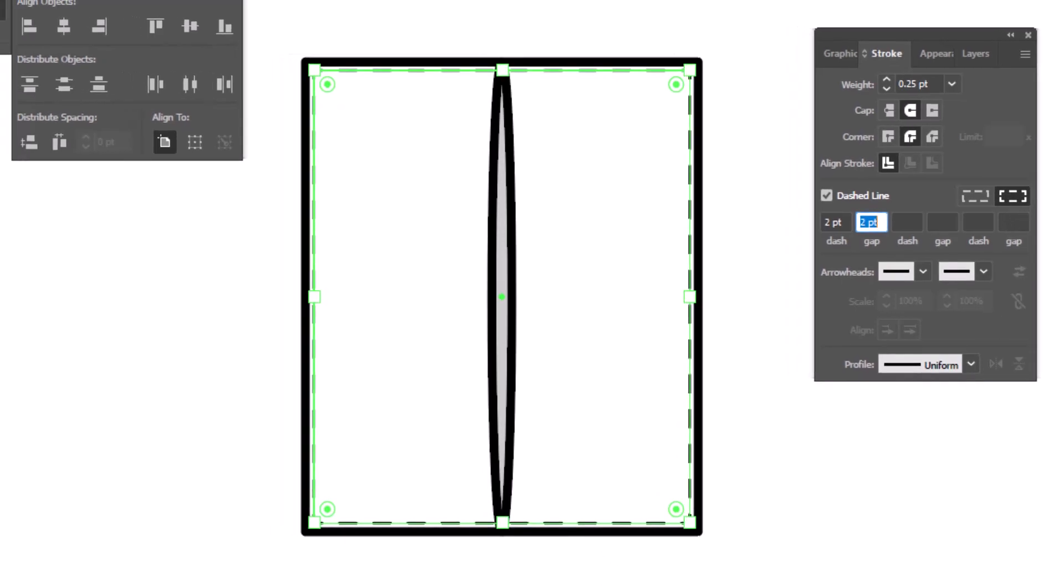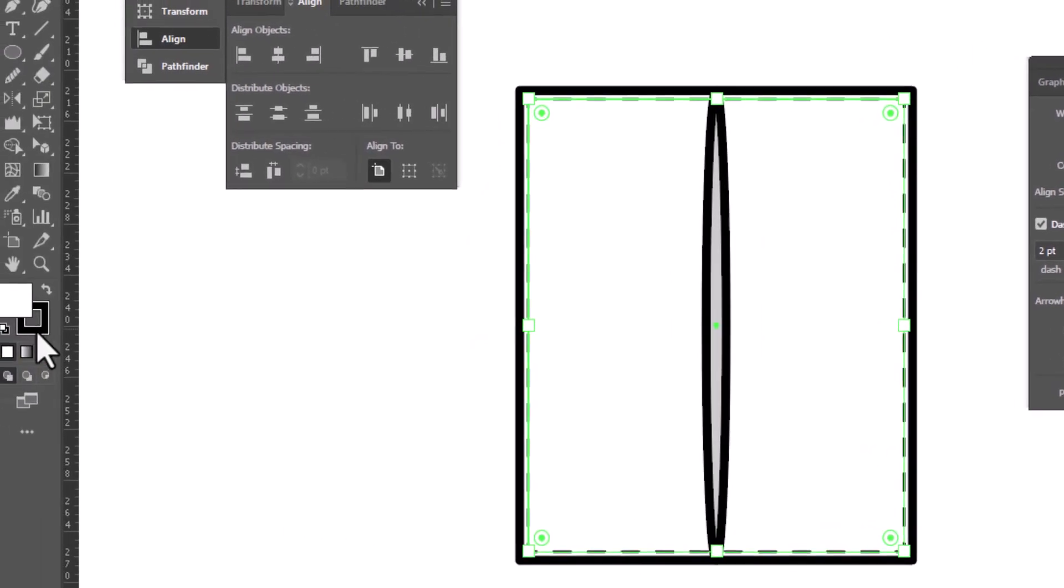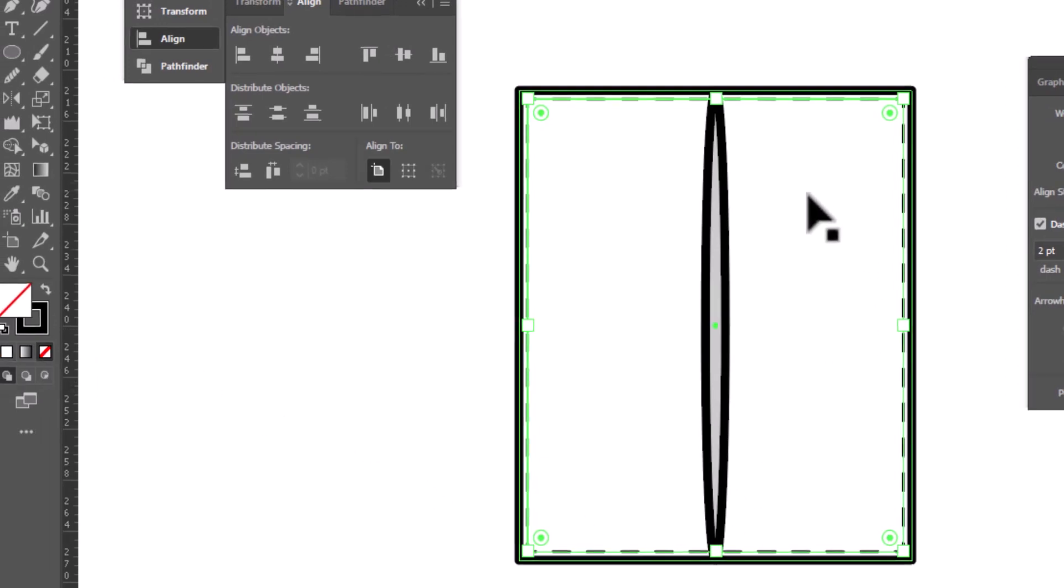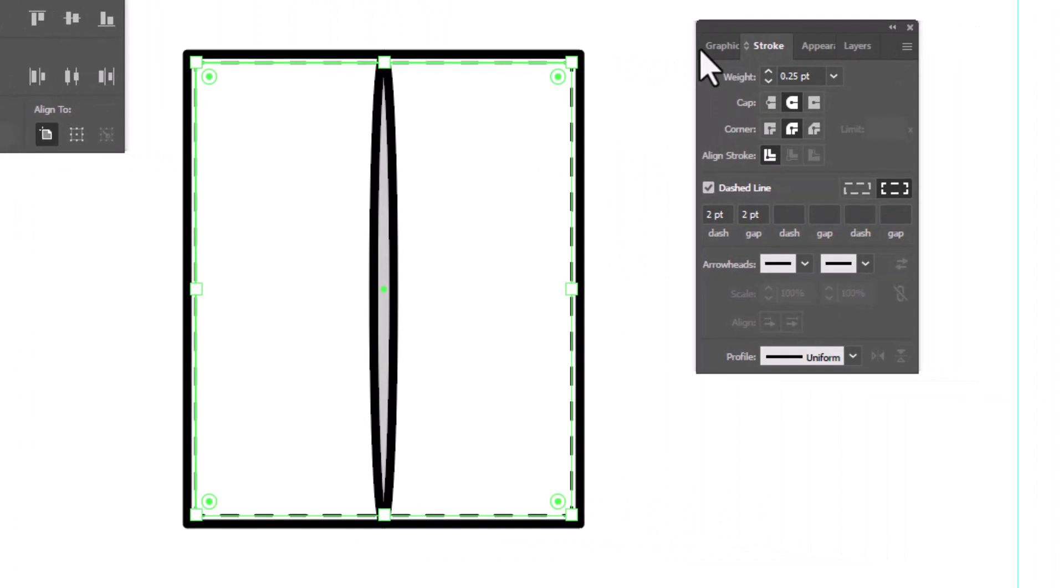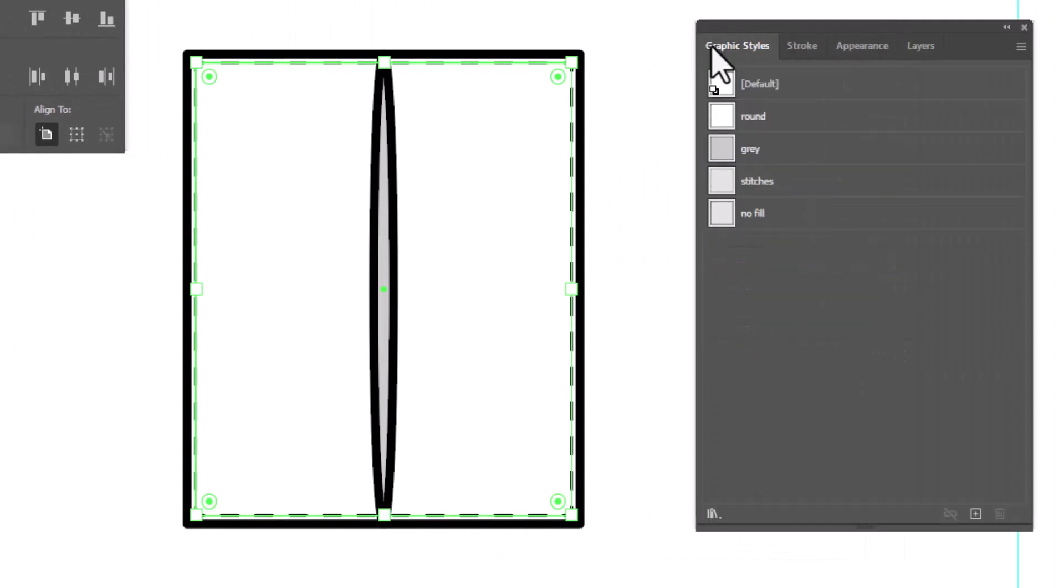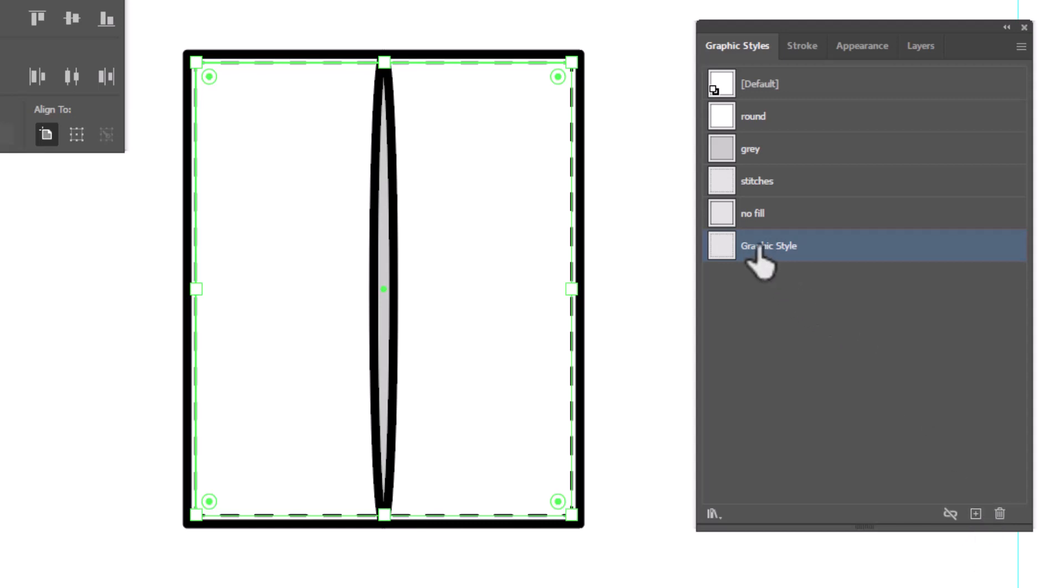Lastly, you're going to go over to your fill and make sure it has no fill because stitches should never have a fill on them. Now that they're properly set up, you can go to your graphic styles. Click the button for new, which is the little plus sign in the lower right-hand corner.